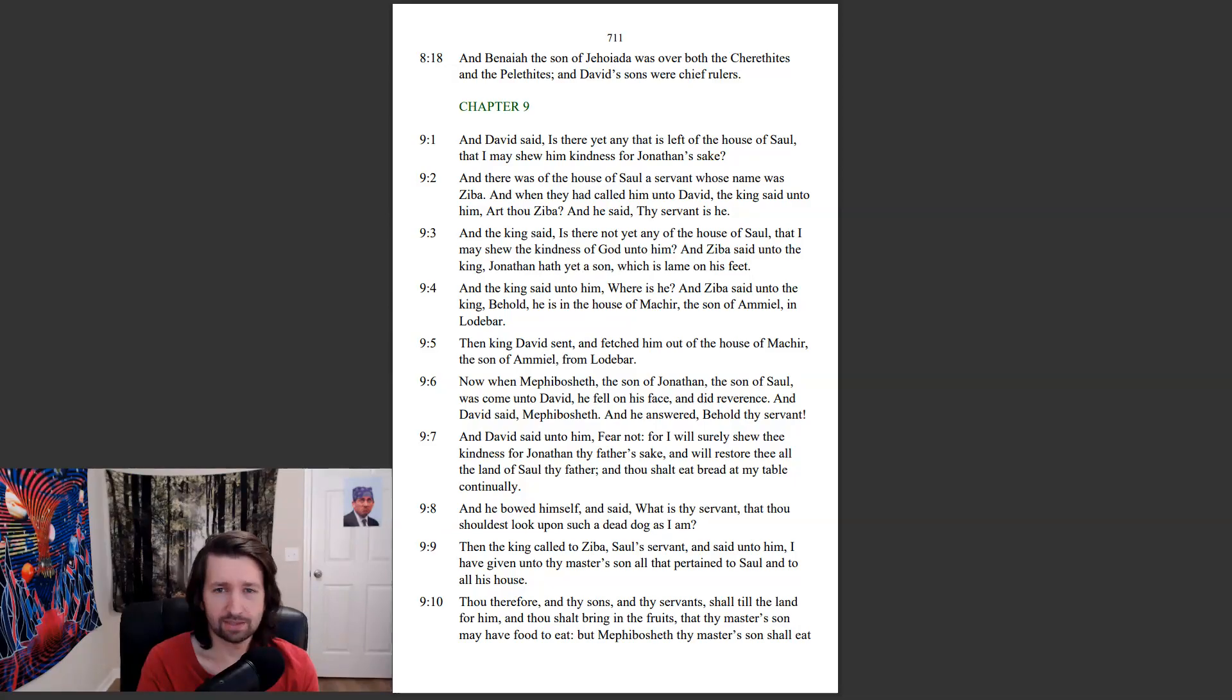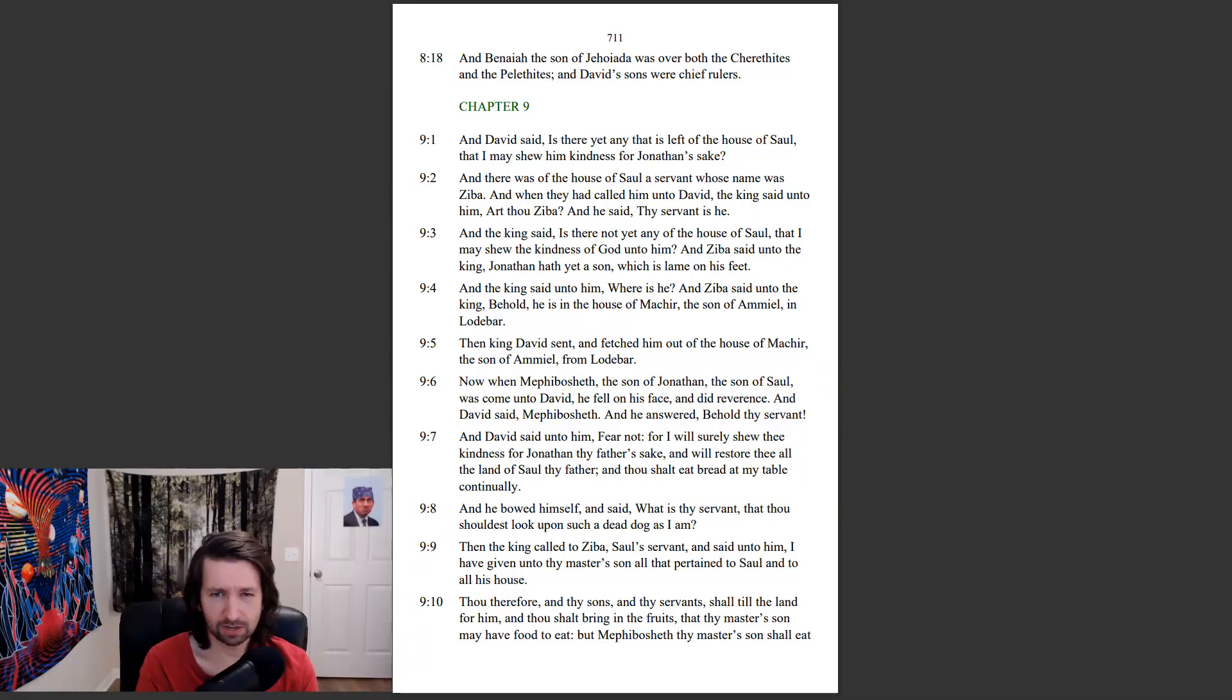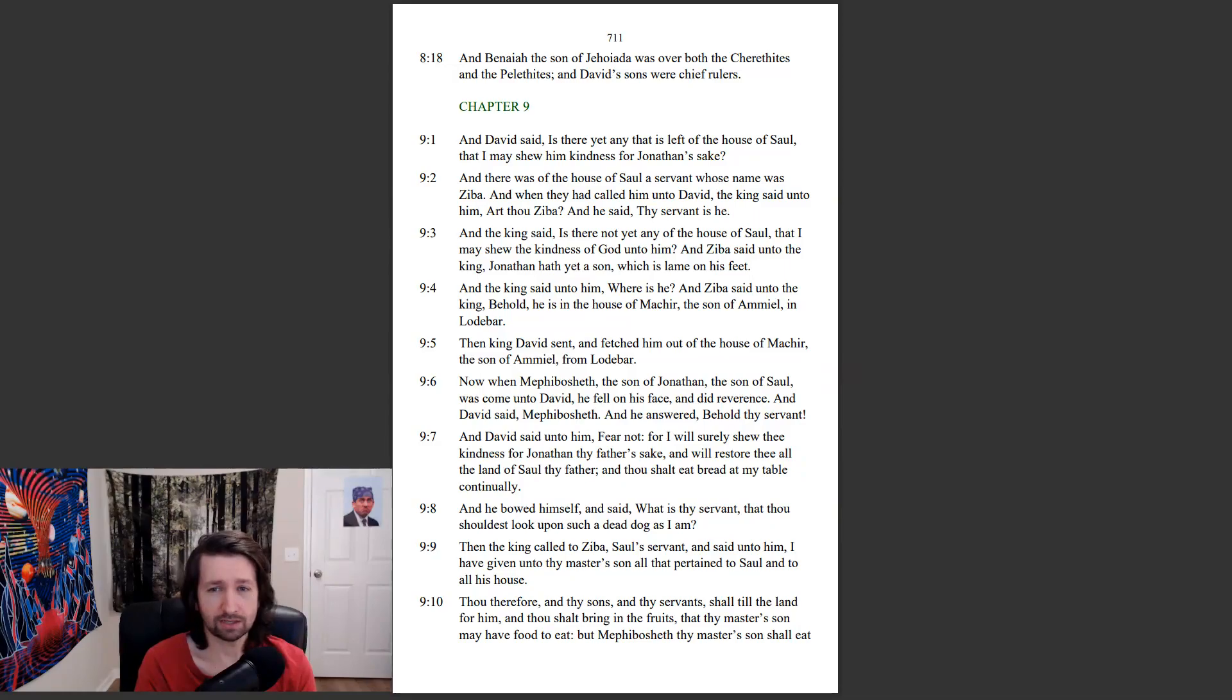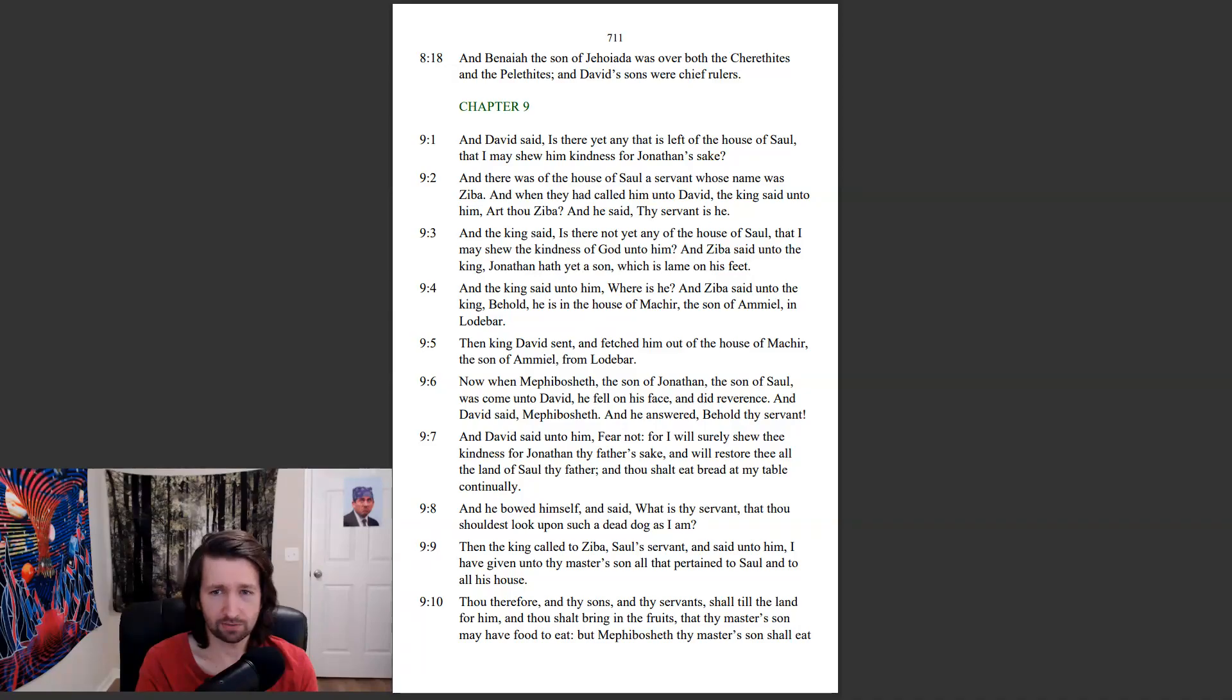And the king said, Is there not yet any of the house of Saul, that I may show kindness of God unto him? And Ziba said unto the king, Jonathan hath yet a son, which is lame on his feet. And the king said unto him, Where is he? And Ziba said unto the king, Behold, he is in the house of Mekir, the son of Amiel, in Lodabar.